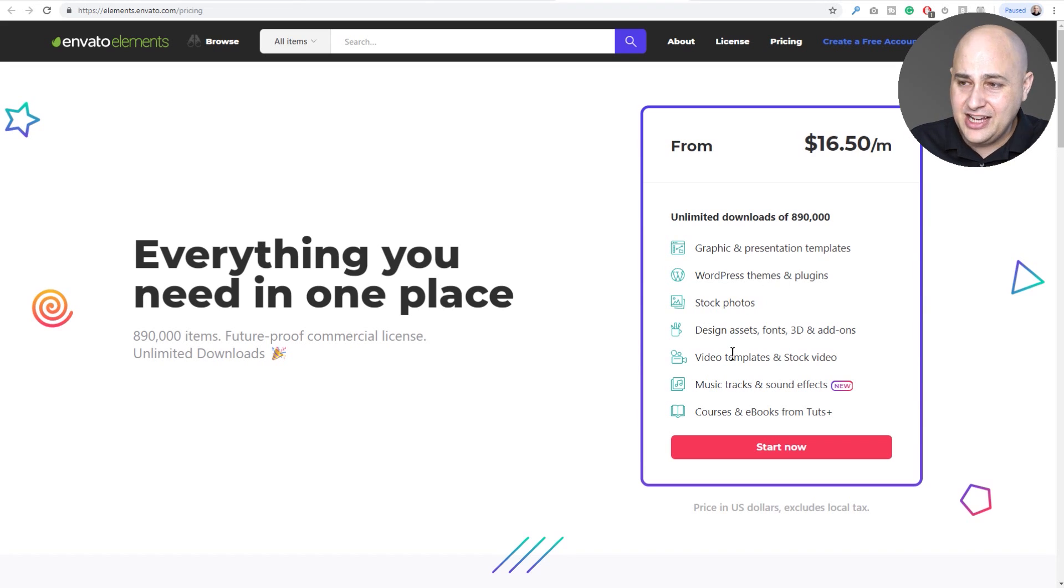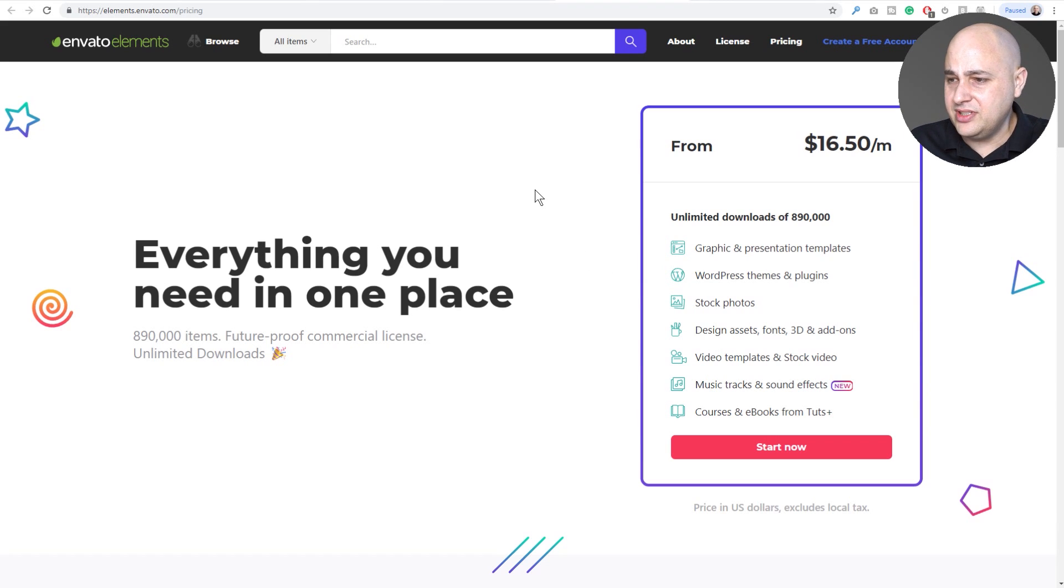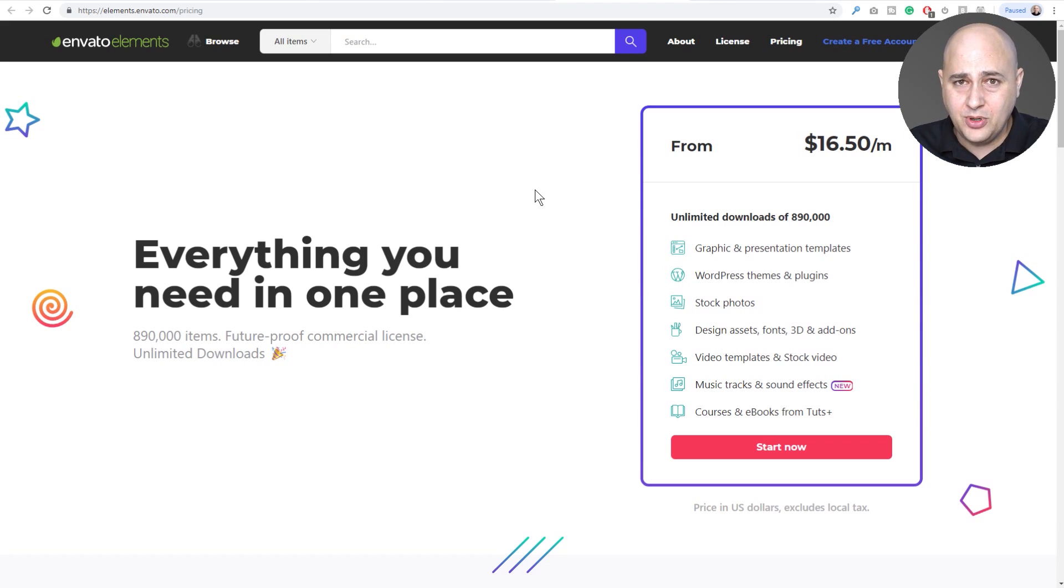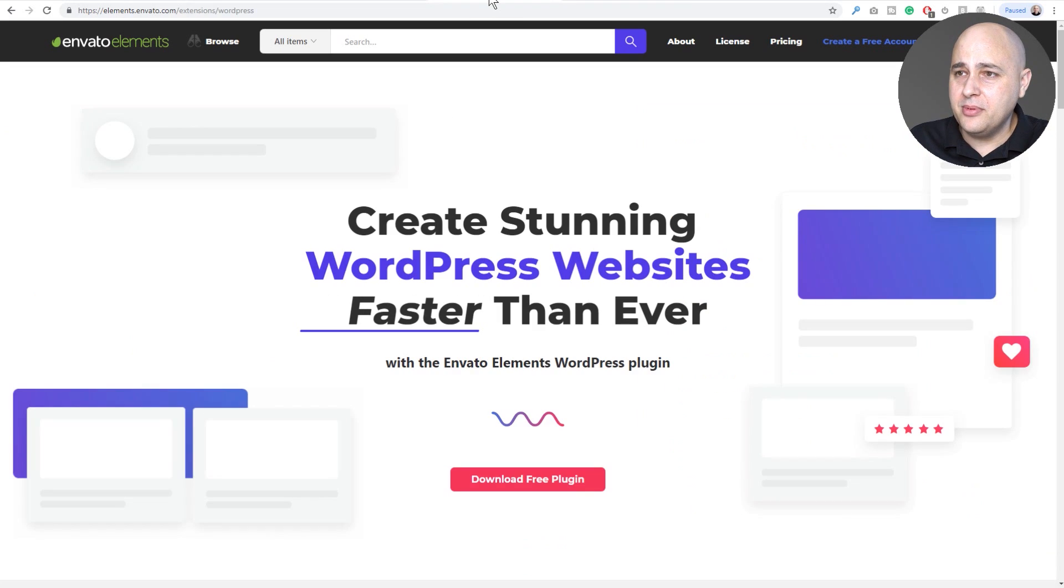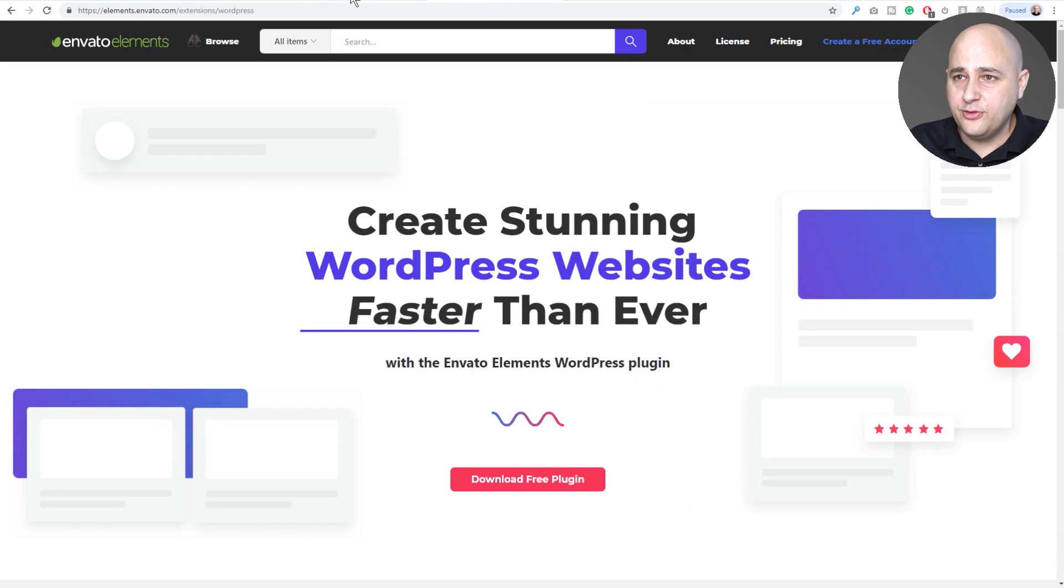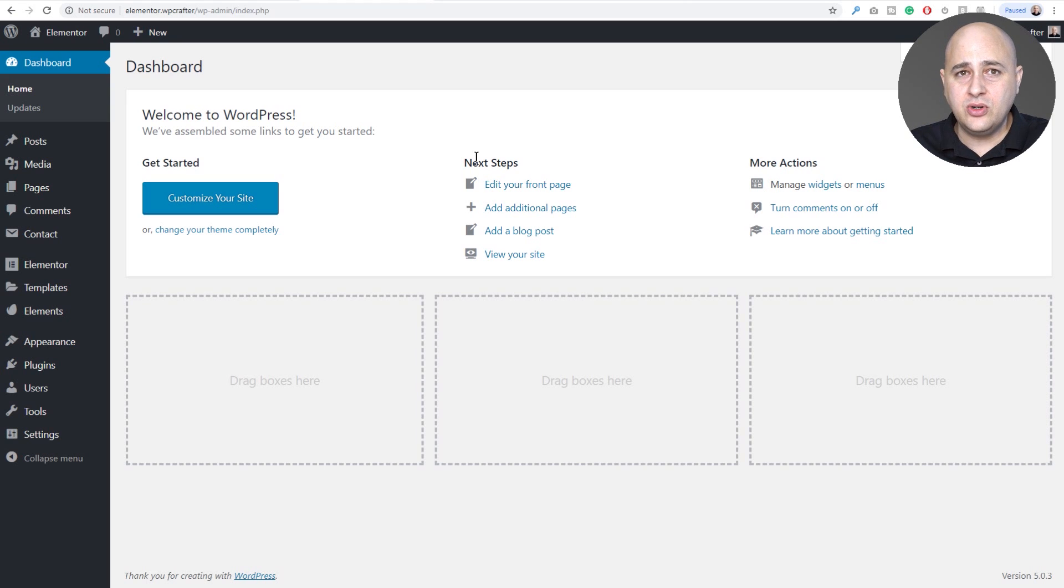Graphics and presentation templates, WordPress themes and plugins, stock photos, design assets, video templates, music tracks, sound effects, courses and ebooks. It's $16.50 per month. Anyway, that's probably why they're giving this all away for free.